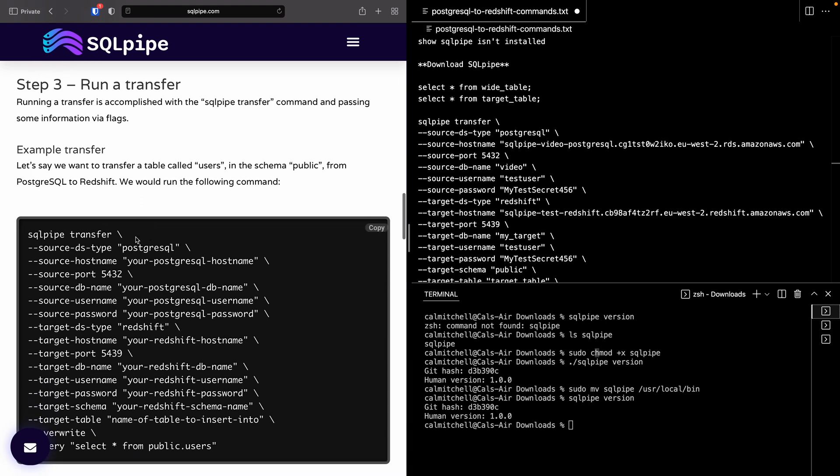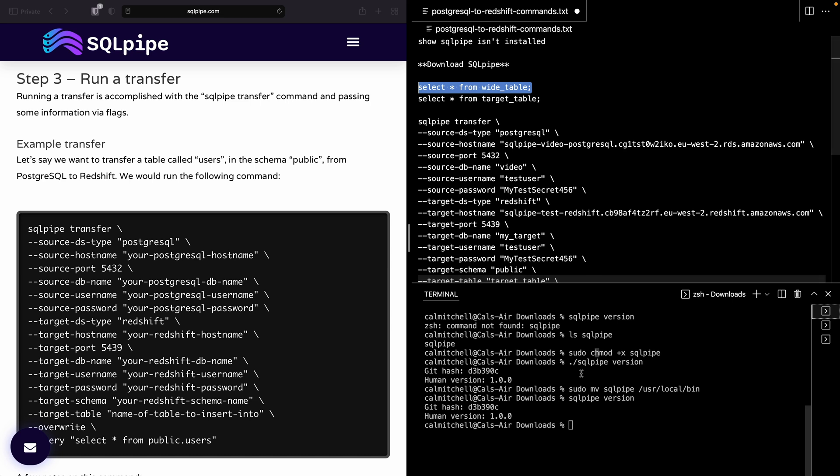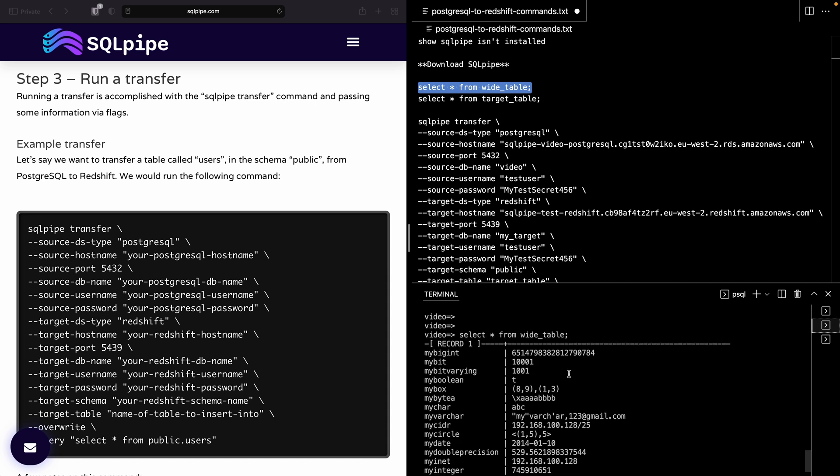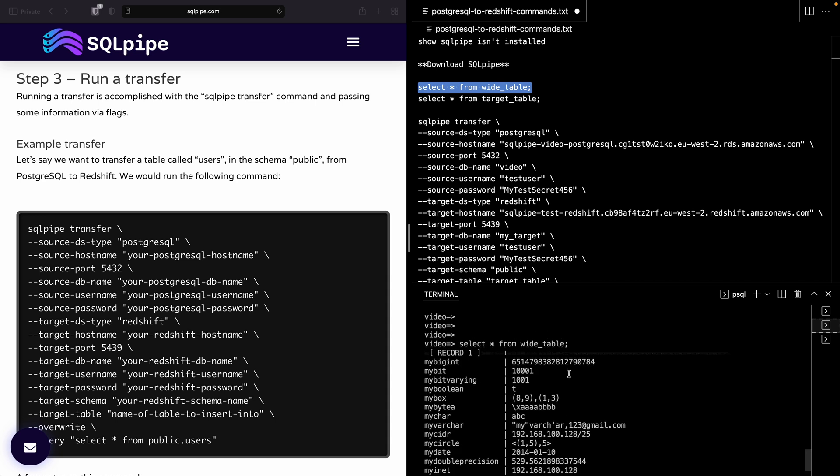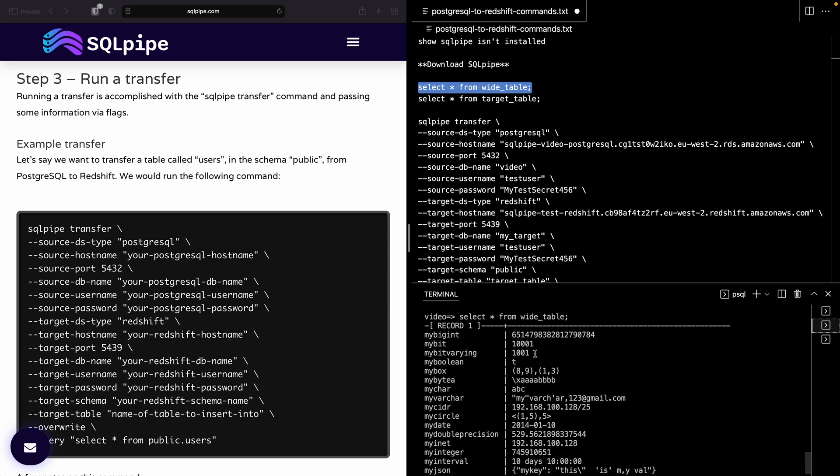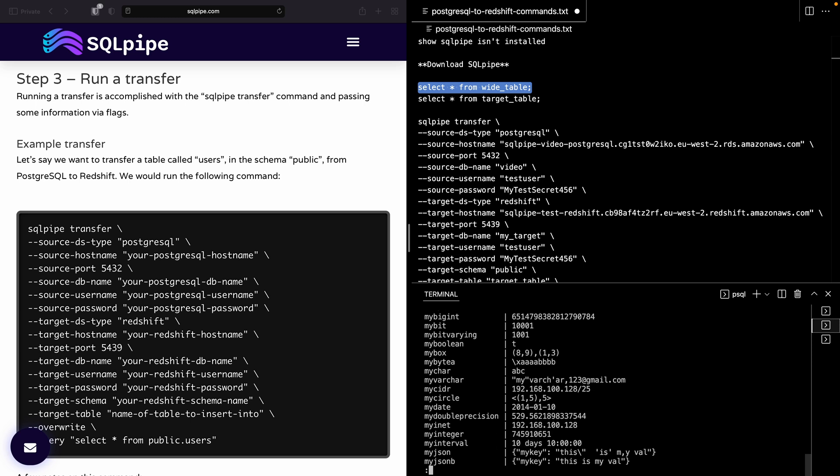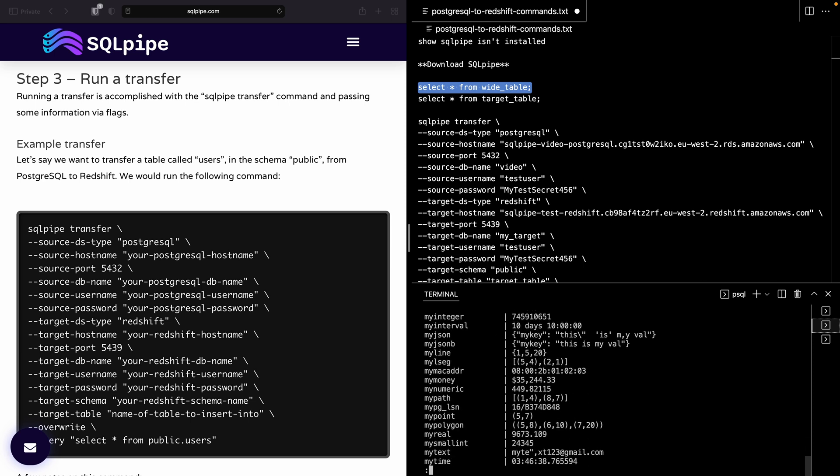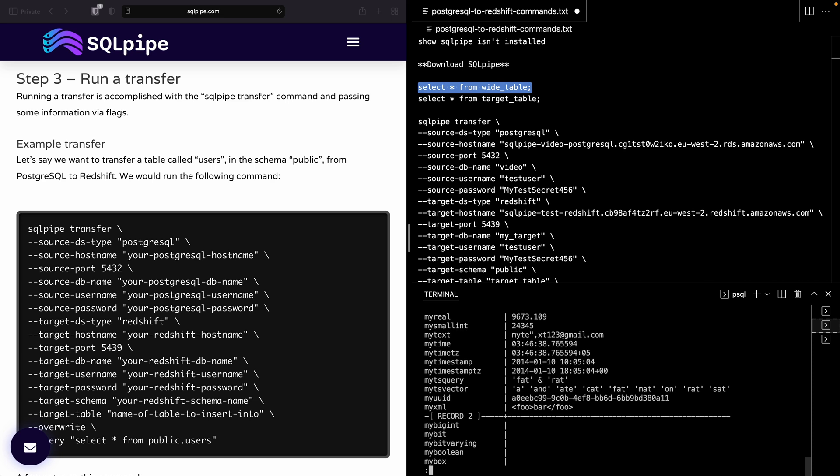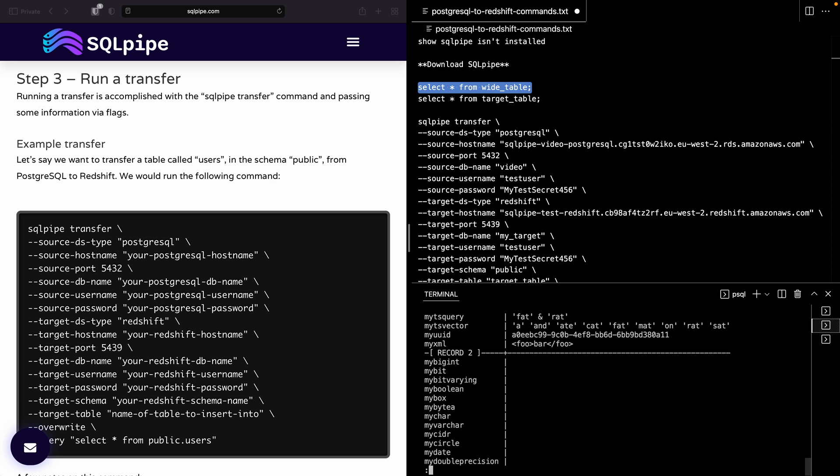And as for running a transfer, first let's actually just show the data that we're going to move. So this shell has Postgres open, and you can see here is the data in a table called WideTable, which has a bunch of different data types and a fair amount of columns. So we have some integers, we have some binary data, we have some geometry data, we have some raw bytes, some JSON, some time. This is just to show that SQLPipe can handle a pretty wide variety of data types, and it will also handle values with nulls in it gracefully.